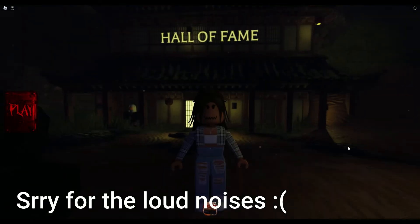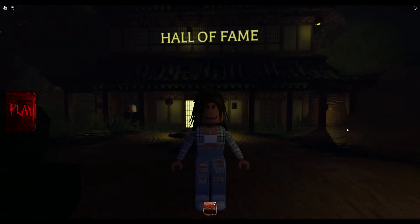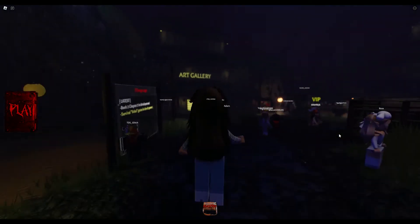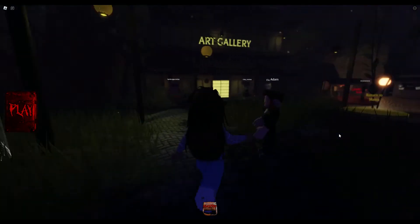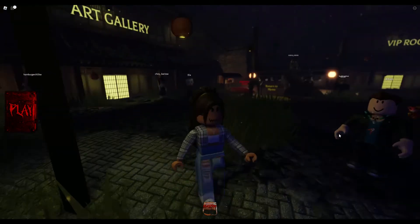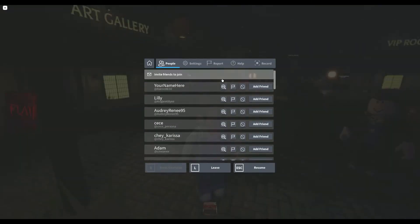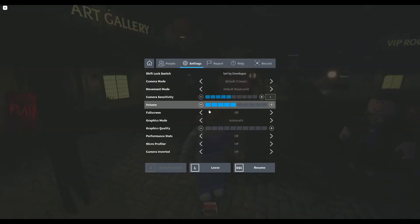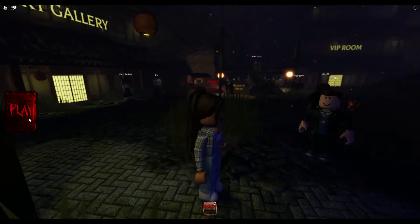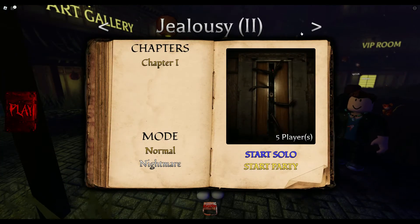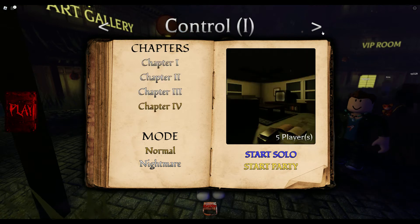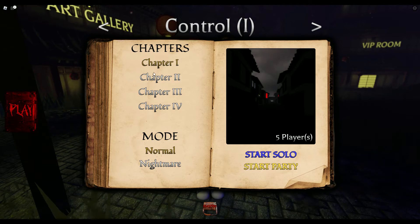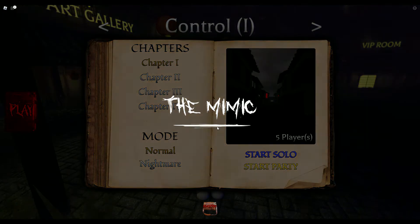Hey guys, welcome back to another video. It's your girl Sunflower and today we are playing The Mimic. We're actually going to be playing by ourselves, but let me just check out the volume. Let's get started with creating our own server. So let's do Chapter 1 and let's start solo.